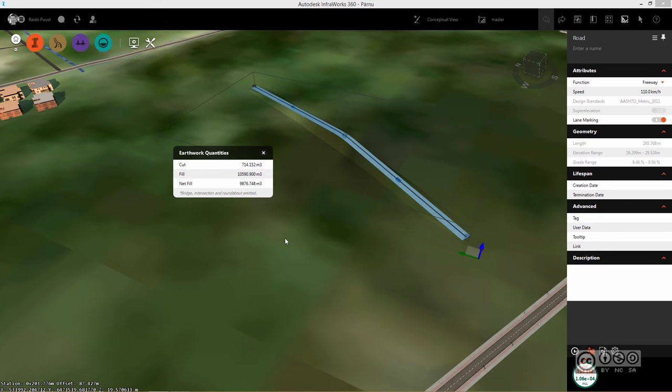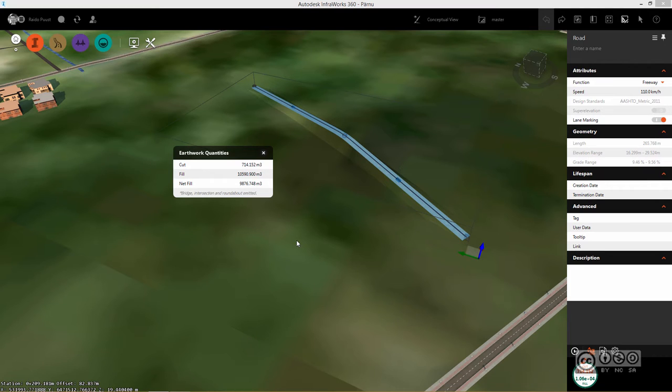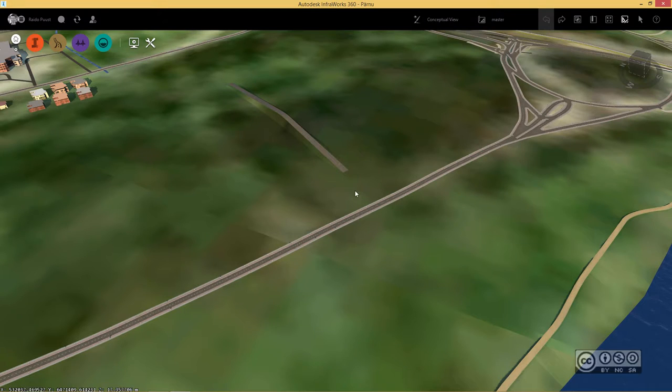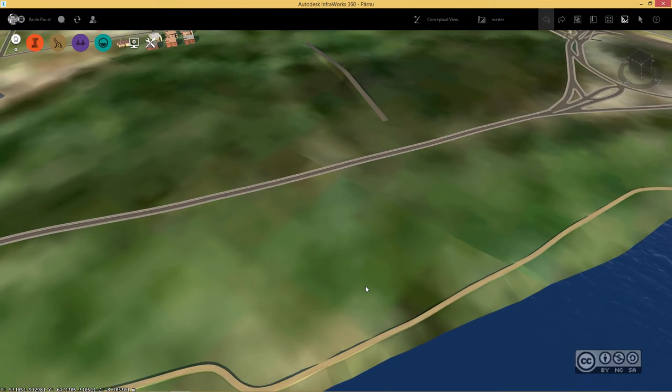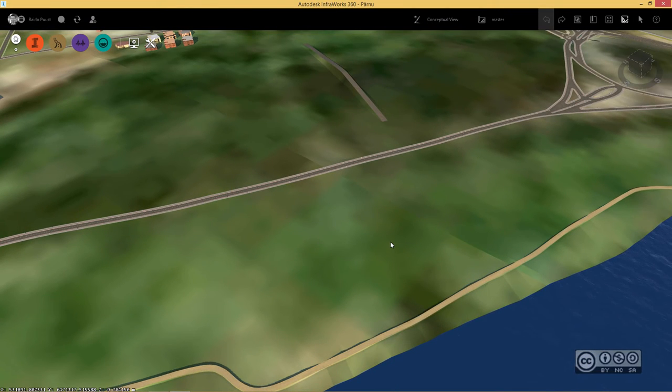You have to remember that this time cut and fill volumes are available only for component roads. It means that you have to create a component road or convert your road into component road type. I just moved to an empty area where it is easy to start describing this workflow.